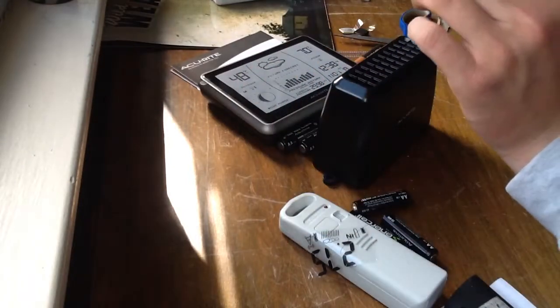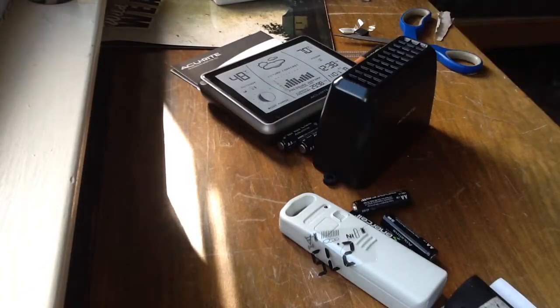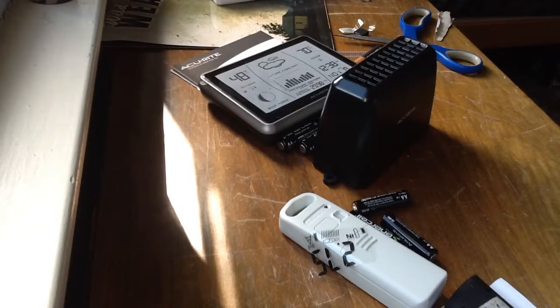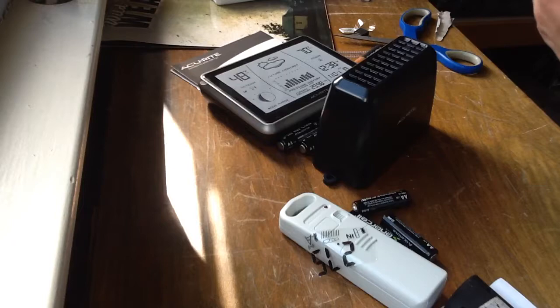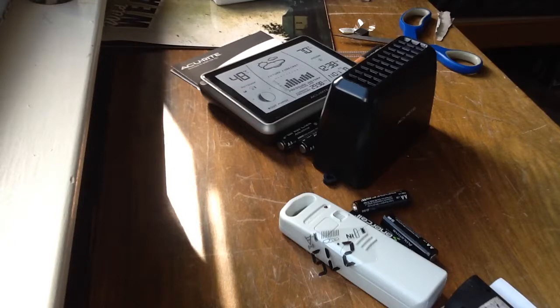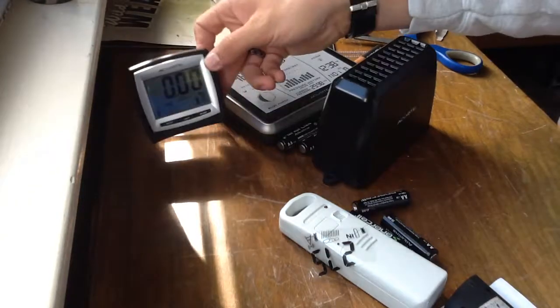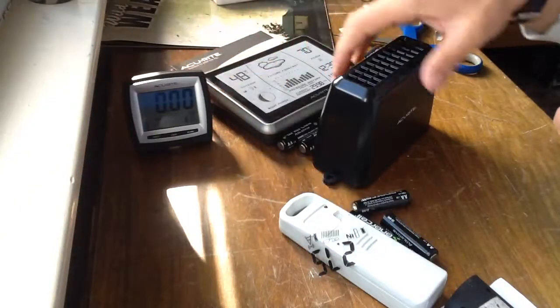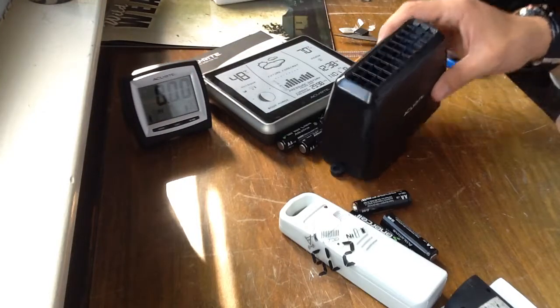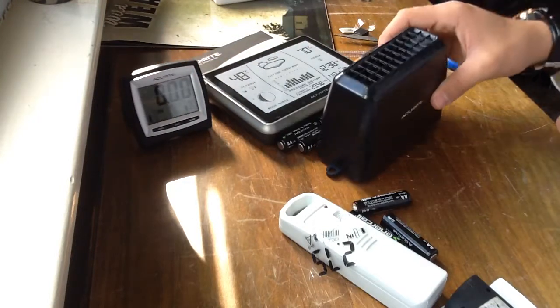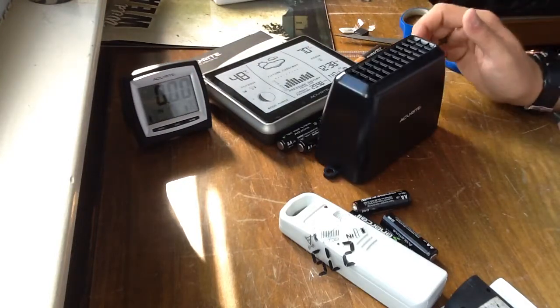And it will start searching. And here we go. Oh, and it's not running. It's connected. It's running.